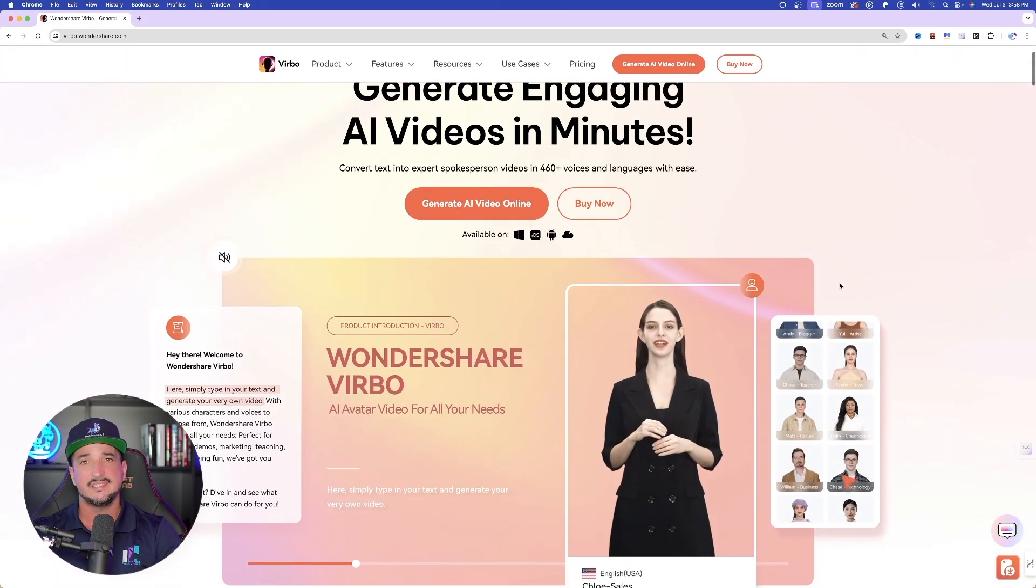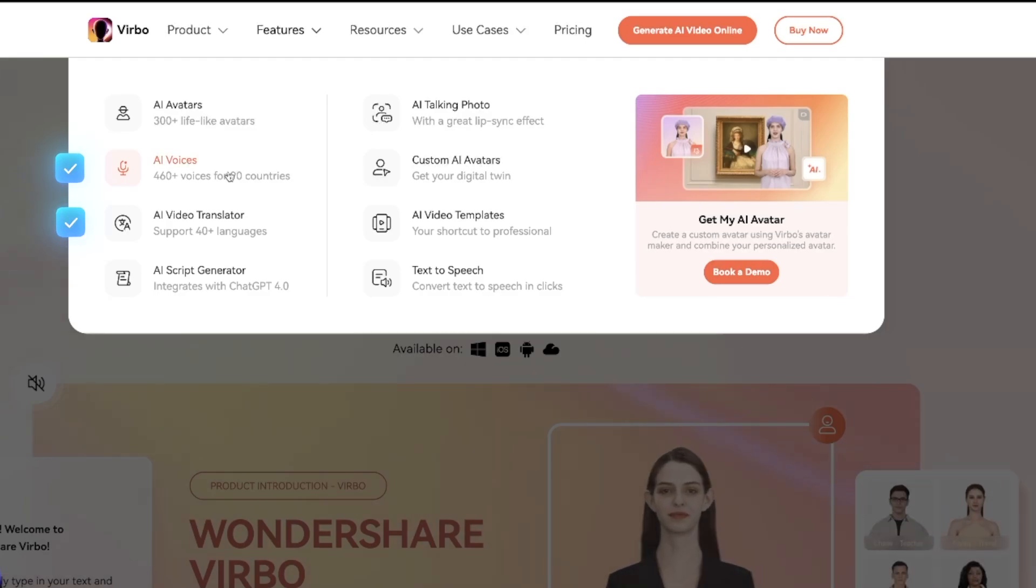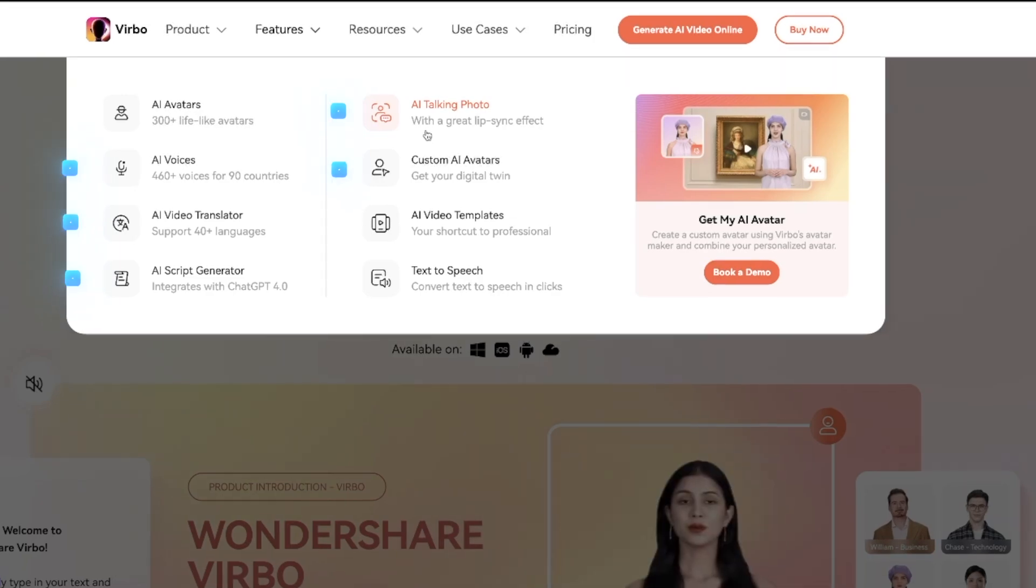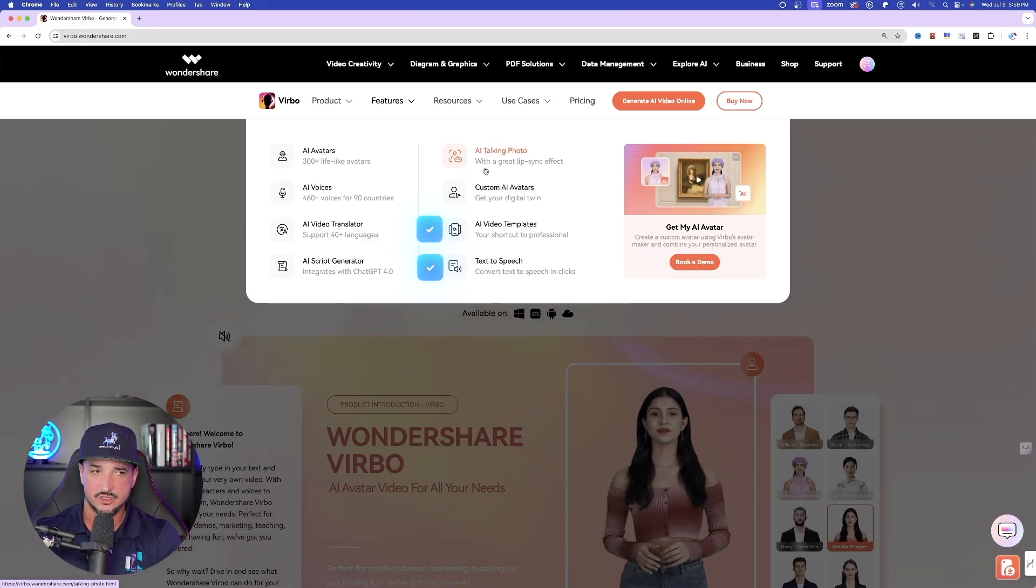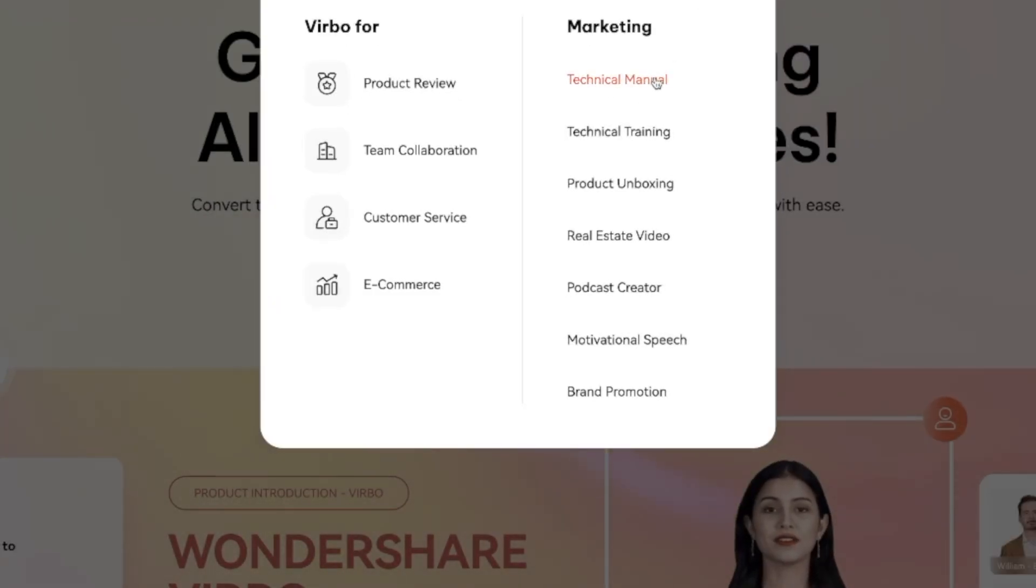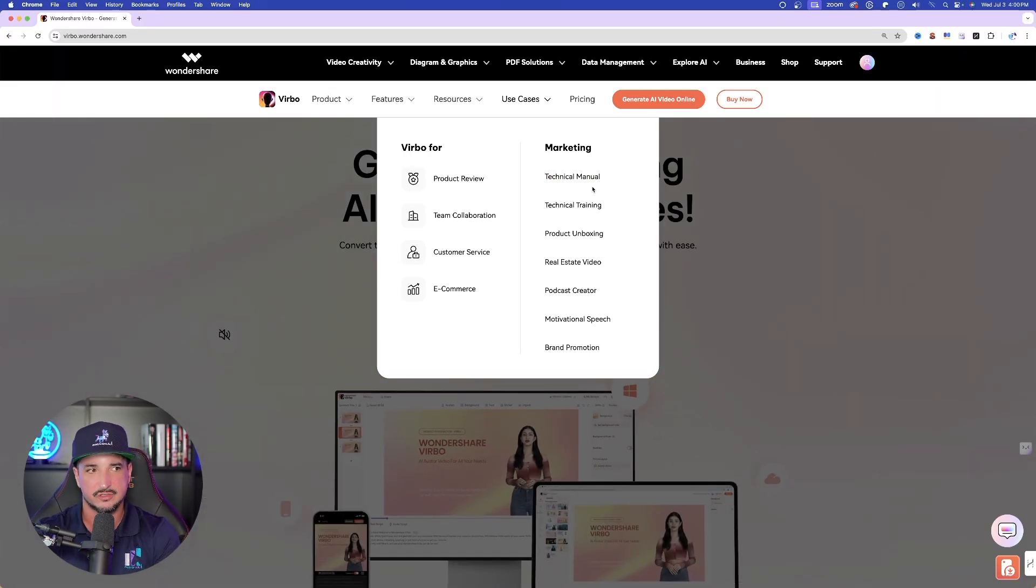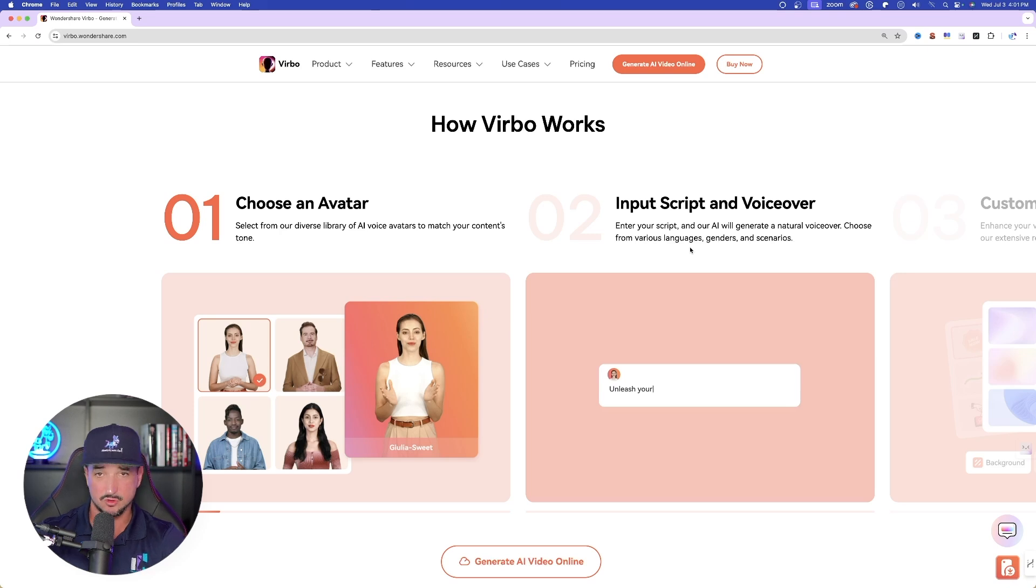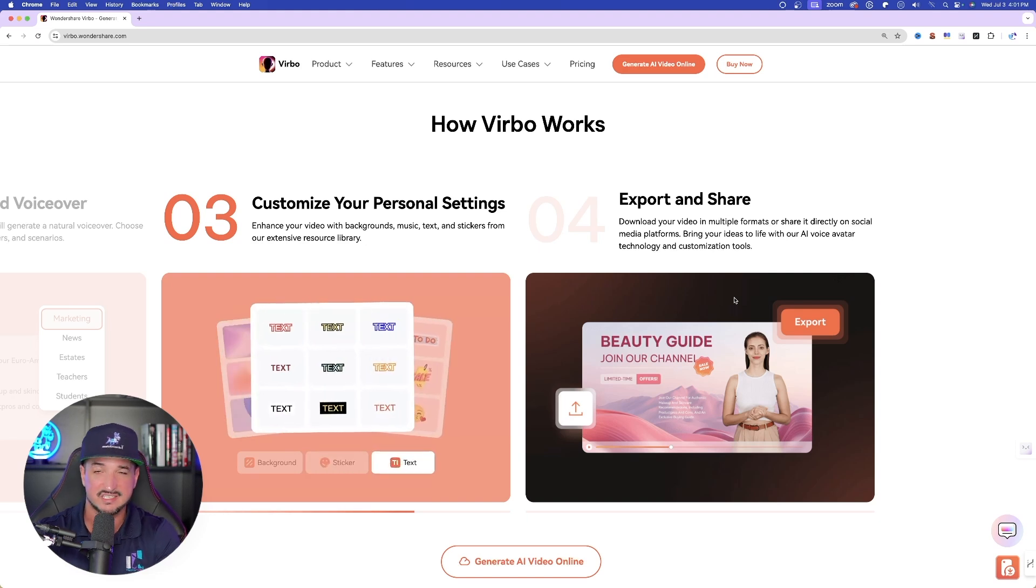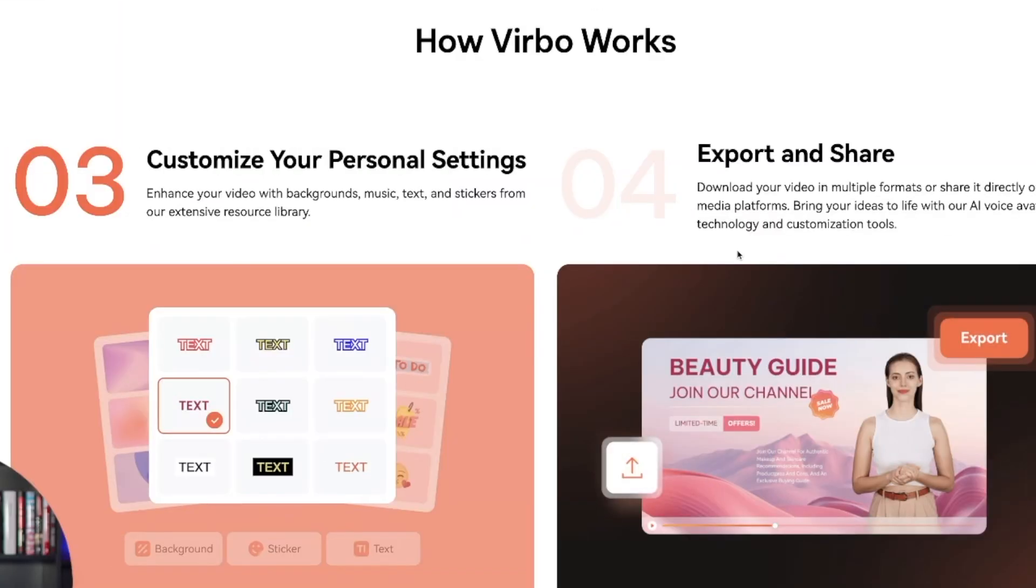So let's quickly take a look at Vrbo's main features. And then after that, we're going to put it to the test. AI avatars, AI voices, AI video translator, AI script generator, AI talking photo, custom avatars, AI video templates, and then text-to-speech. And then over here, you can see some of the most useful things you can use Vrbo for. We talked about this earlier, but it's going to be very good for any sort of educational-type creations. Choose an avatar, input a script or a voiceover, customize any personal settings like changing a background or entering subtitles, and then even picking a customized AI avatar voice, and then export and share. It's as simple as that.